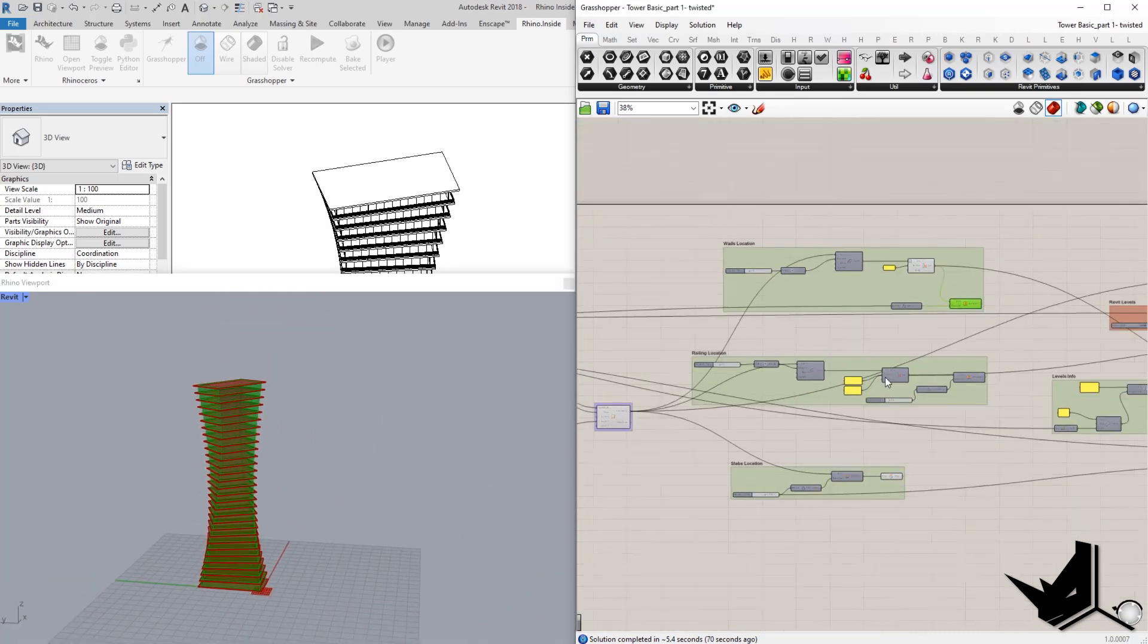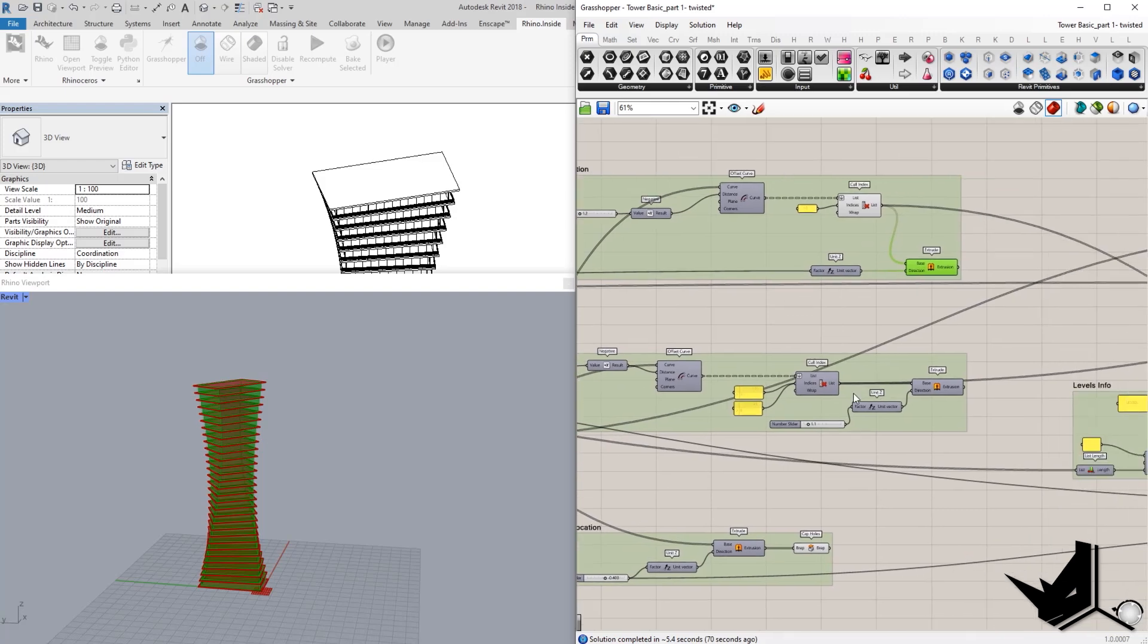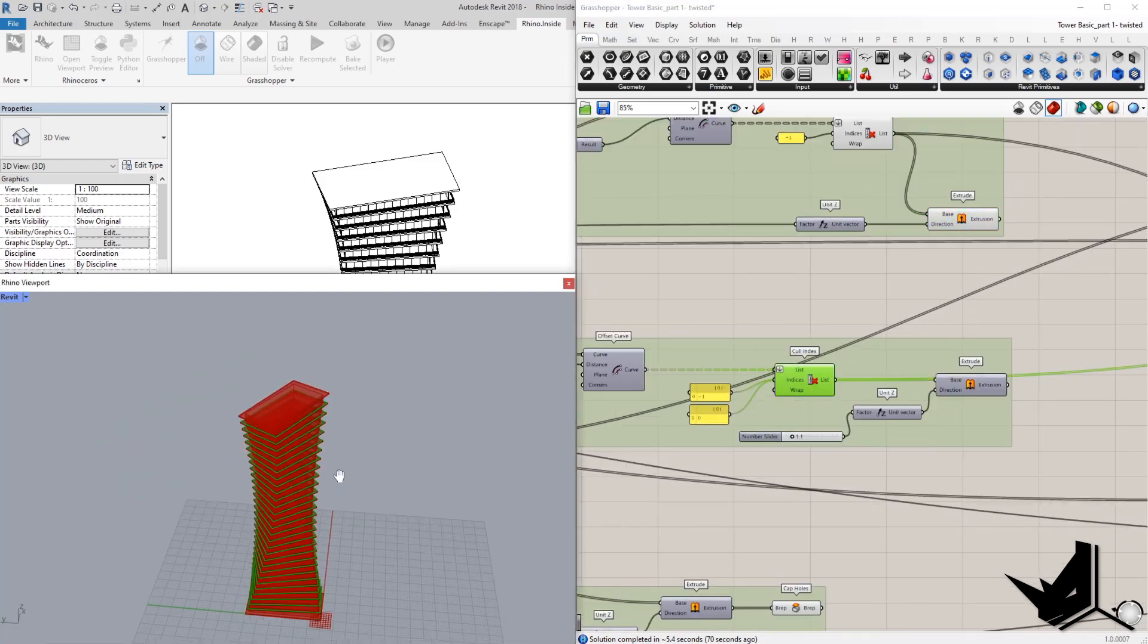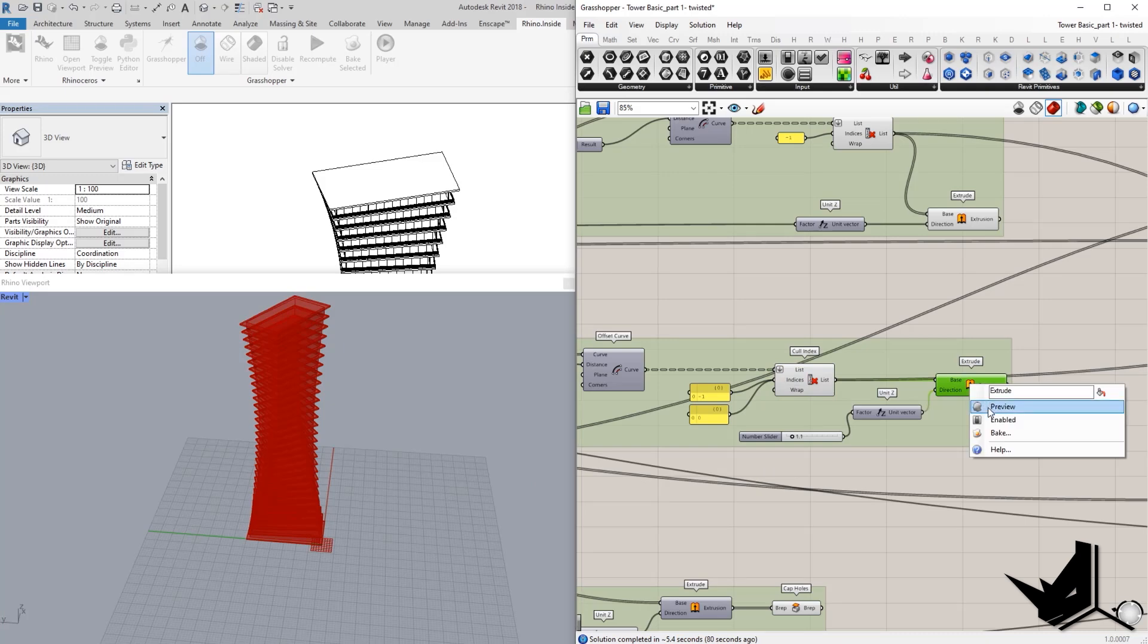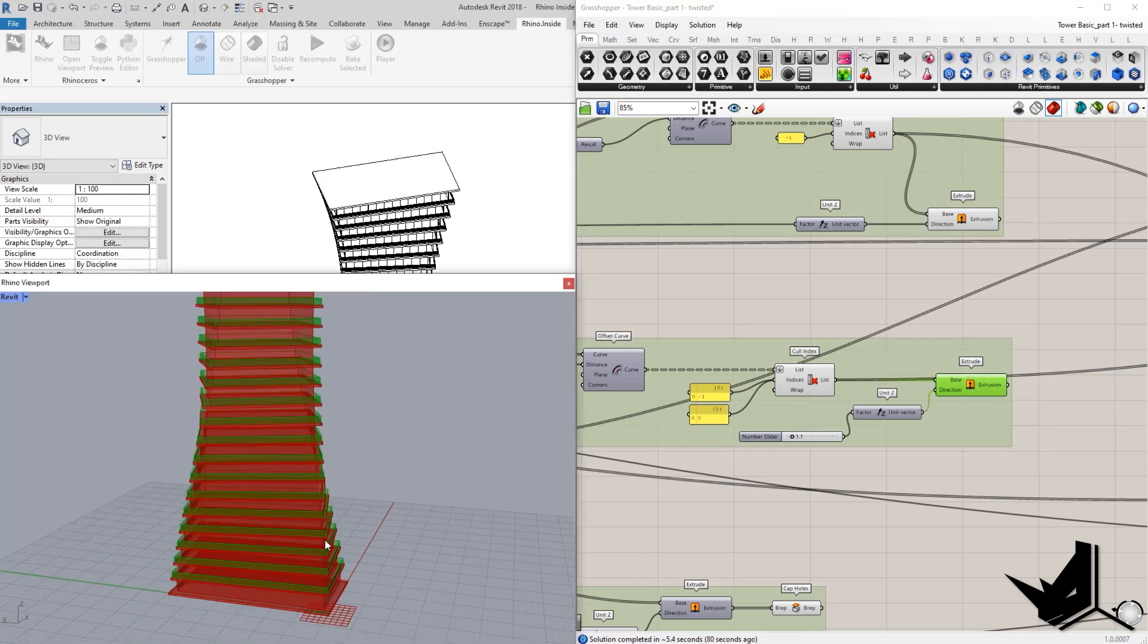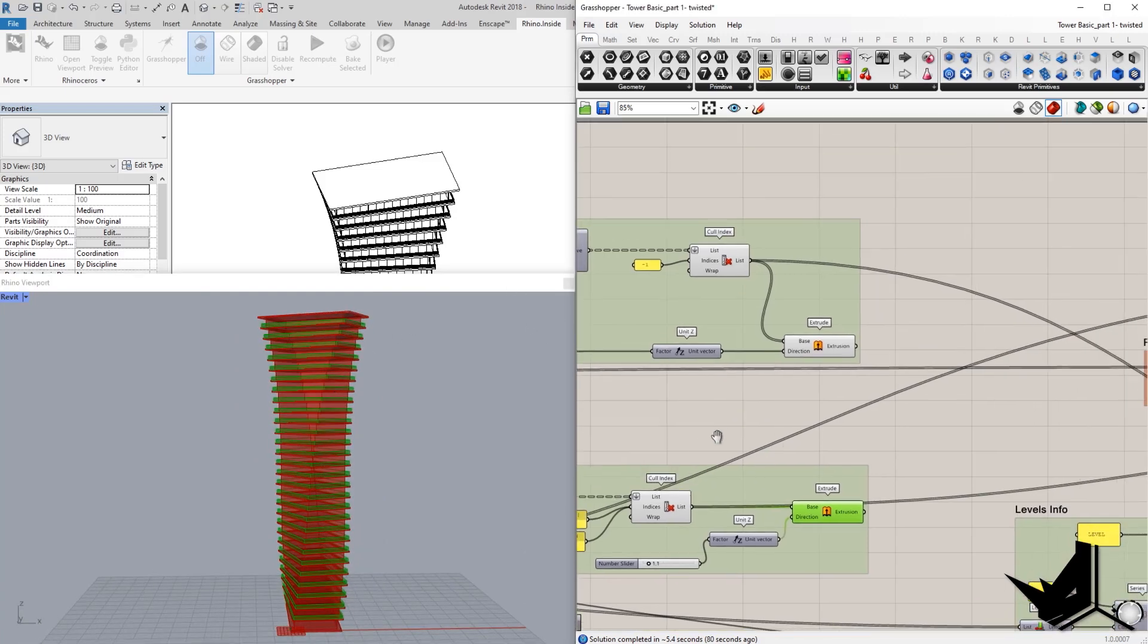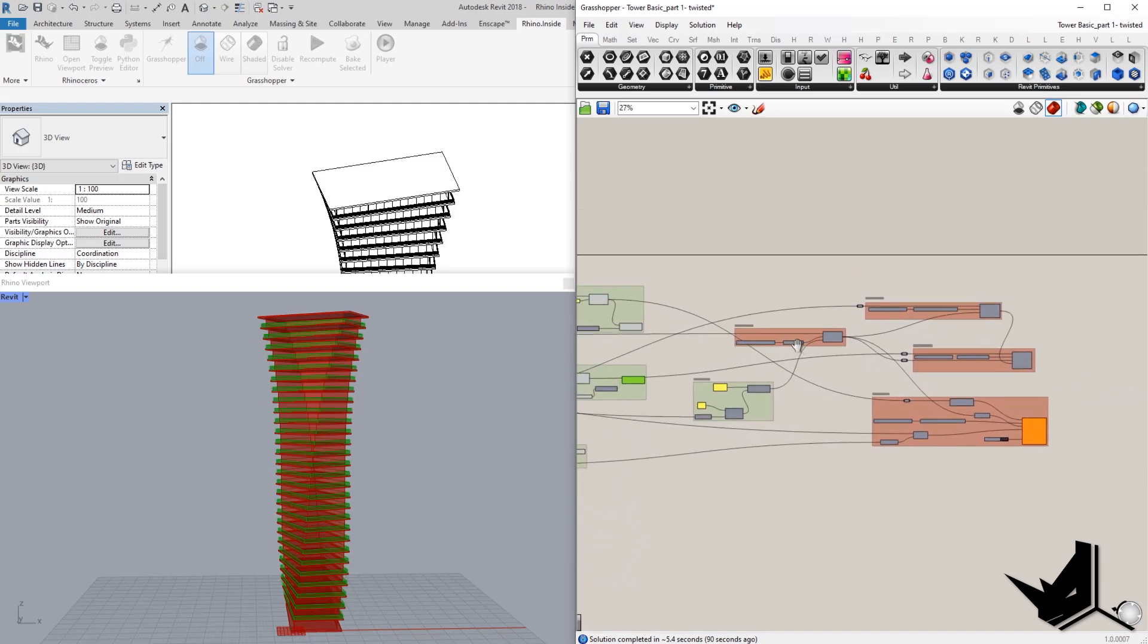That's the idea here. And then the same concept applies with railing location. We have those curves located here, and then you just extrude them up until we get that final result. And now we have this done completely in Rhino, but also we have those curves, which we can use to create Revit elements. And this is exactly what we did here.